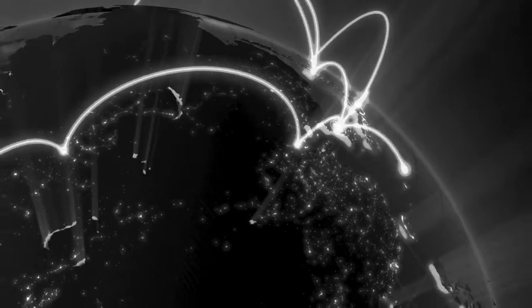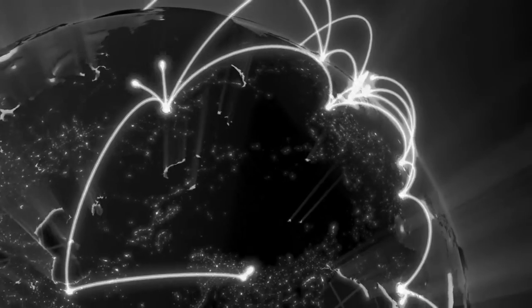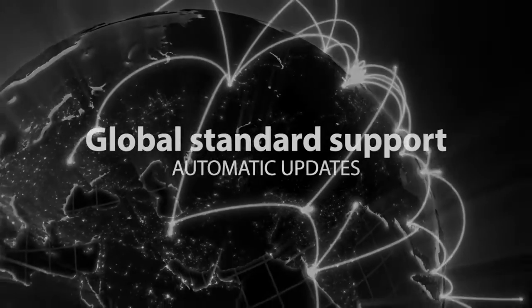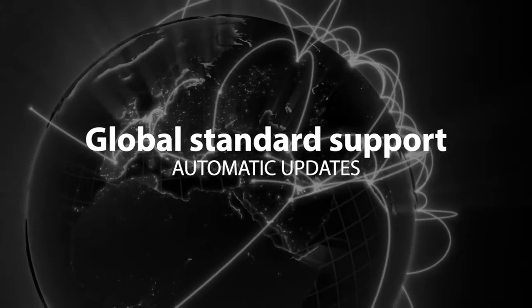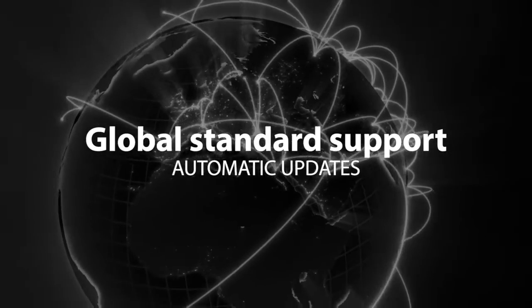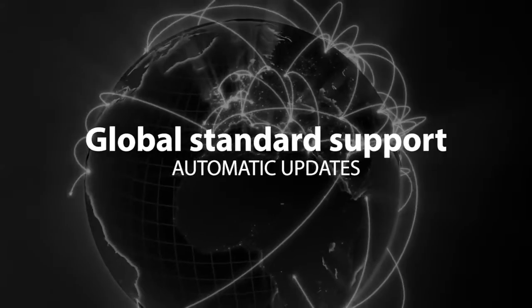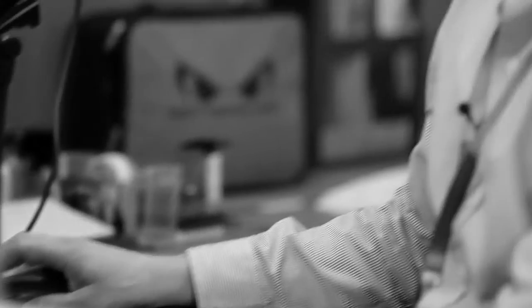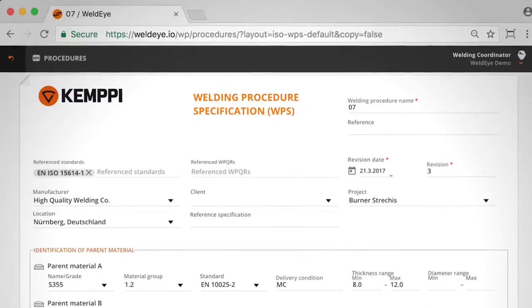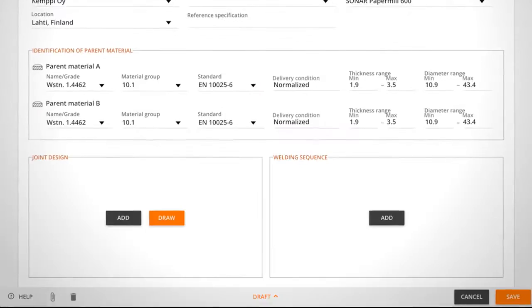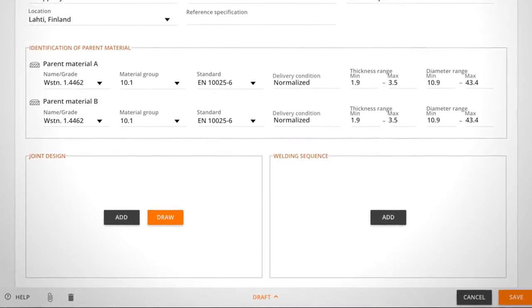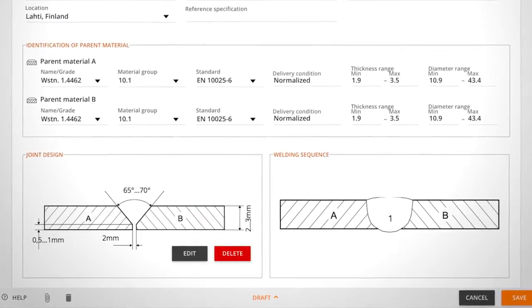As a cloud service, WeldEye is fast to take into use and ensures that all your templates are always up to date. WeldEye has the best coverage of international standards, and the software templates are automatically updated whenever there are changes in standards.